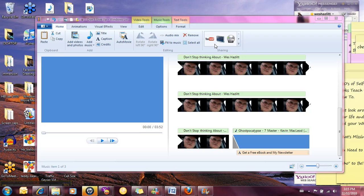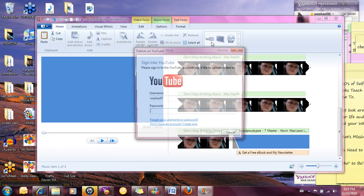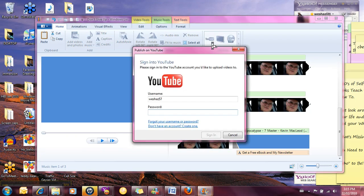We're going to use the Windows Live Movie Maker function to publish it right to YouTube just to show you how simple that can be. I'm just going to click on the YouTube icon here and it brings up a box where you've got to enter your username and password for YouTube.